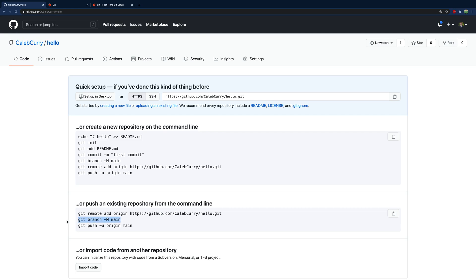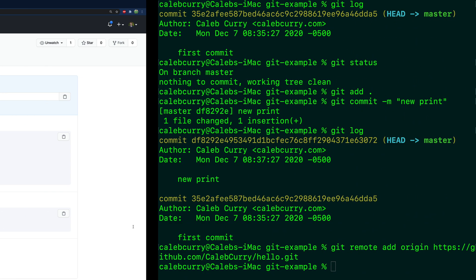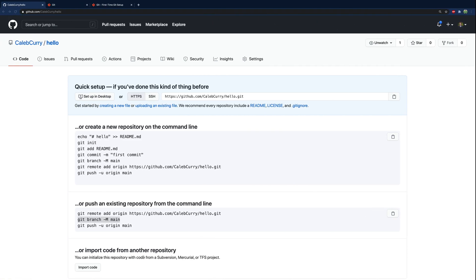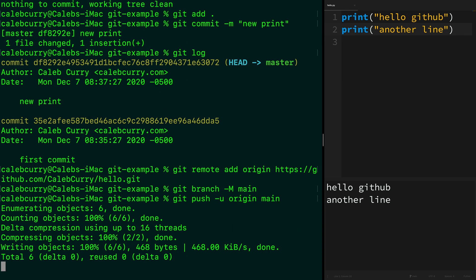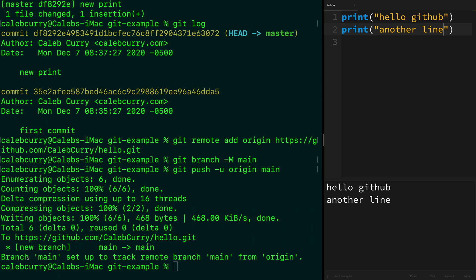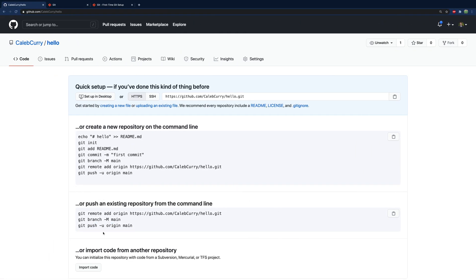We'll run that line. Next, 'git branch -M main' — this renames the branch because by default your branch is named master, but they're changing it to main. Then lastly 'git push -u origin main'. The response says 'branch main set up to track remote branch main from origin', meaning our local main branch is connected to the main branch up in GitHub. So we renamed our branch to main, then pushed our code to the origin remote, and the branch we pushed is called main.